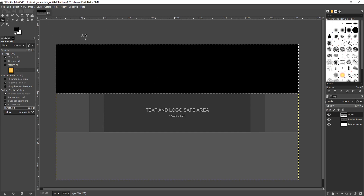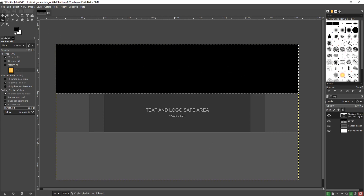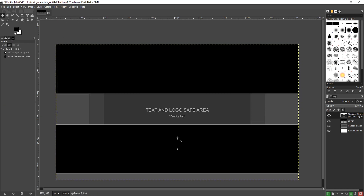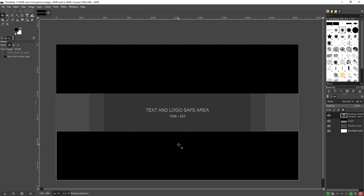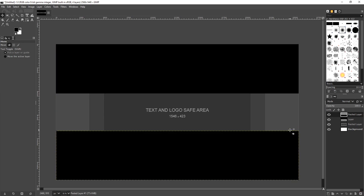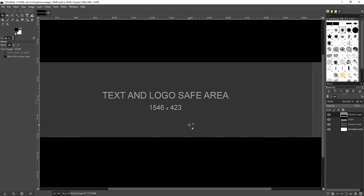Press Ctrl+C to copy and then Ctrl+V, and get the move tool to move that down to the bottom part. Make sure it's perfectly aligned — there we go, that's aligned nicely. Go OK and create a new layer in the bottom right-hand corner. We now have a black space on both sides of our image within the text and logo safe area.